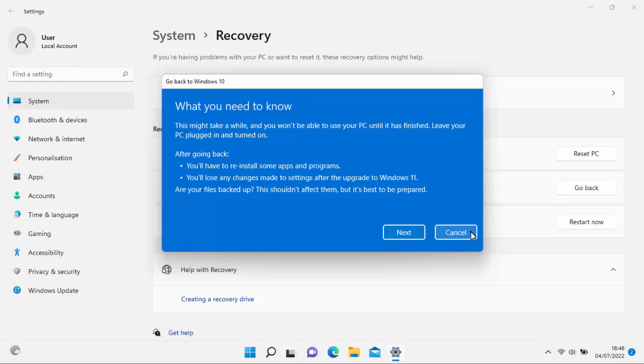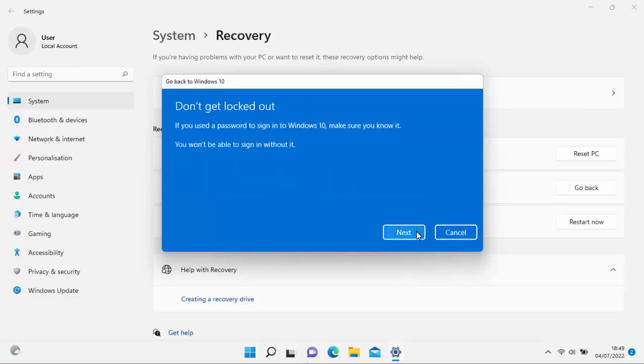So it says here after going back, you'll have to reinstall some apps and programs. And you'll lose any changes made to the settings after the upgrade to Windows 11. Are your files backed up? This shouldn't affect them, but it's best to be prepared. So make sure that anything important is backed up. Because if anything goes wrong, then you stand to lose your files. So once you're happy, you've backed everything up and you're happy to proceed, move your mouse over next, left click once.